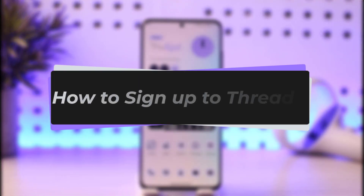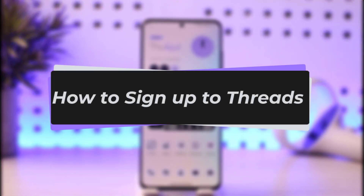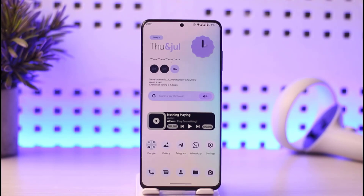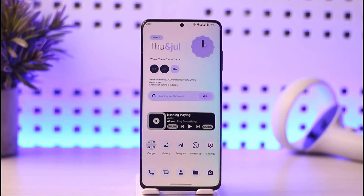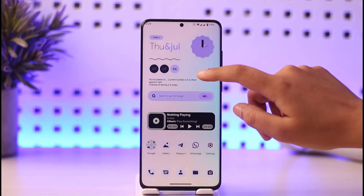Hello everybody, welcome back to our channel. Today we have another video, and in this video I will show you how you can simply go ahead and sign up for the Threads Instagram app right there on your mobile phone. Before that, please make sure to like our video, subscribe to our channel, and without any further delay we will step into our video.